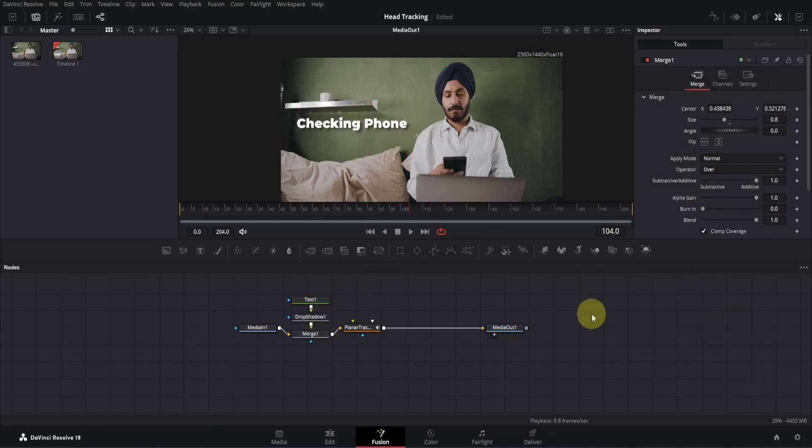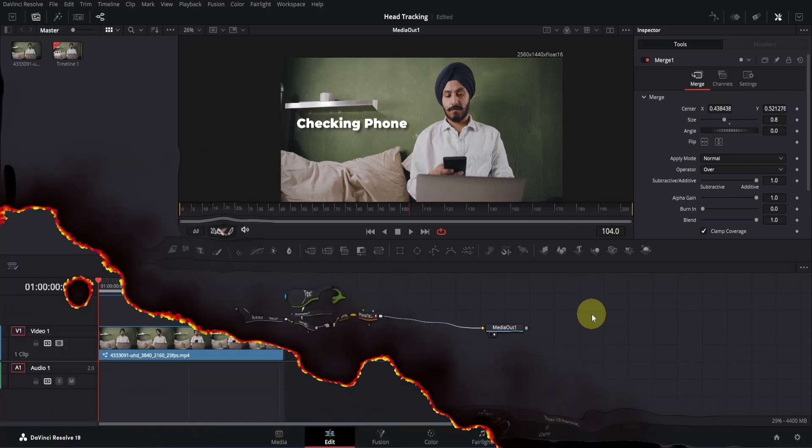I've positioned it here, changed its size, and also added a drop shadow. Now let's go to the edit page and play this since it will lag here.